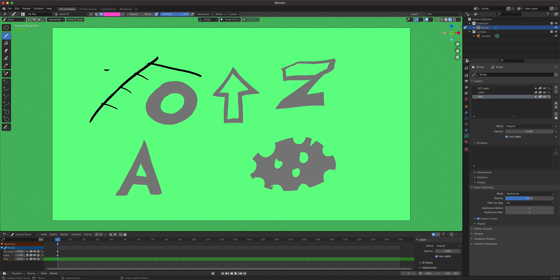That's our masking lesson, and in a way, a layer lesson as well.